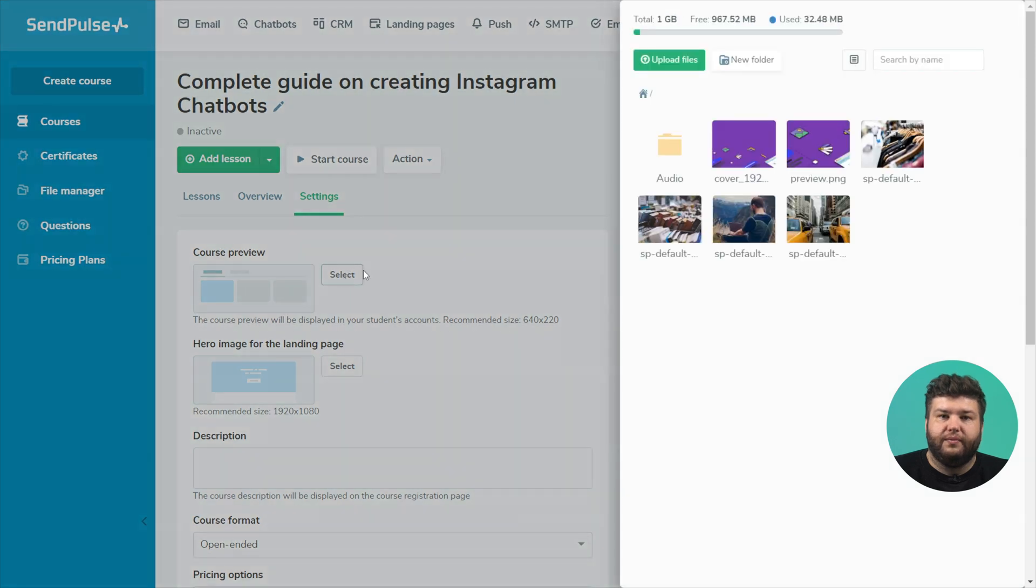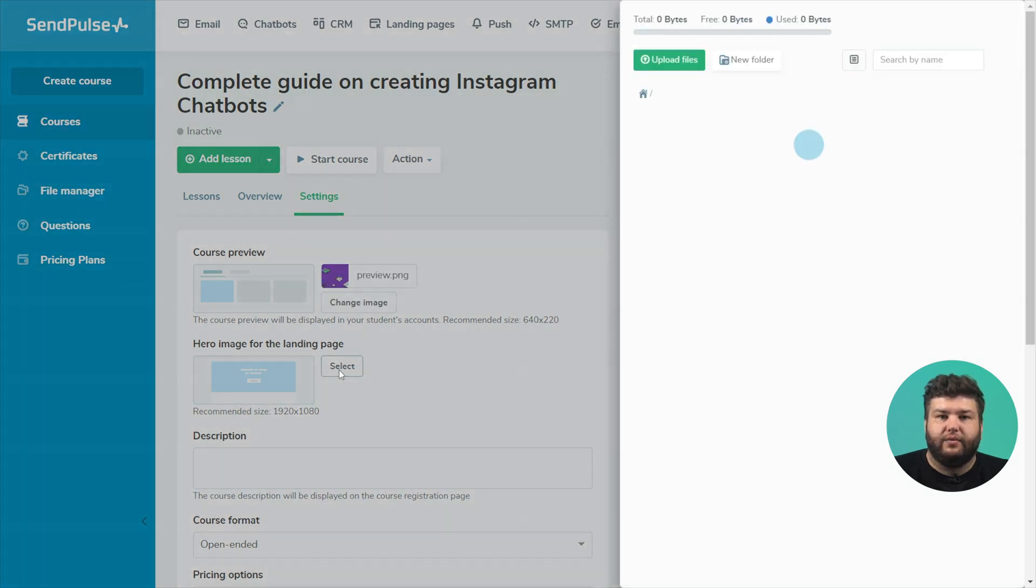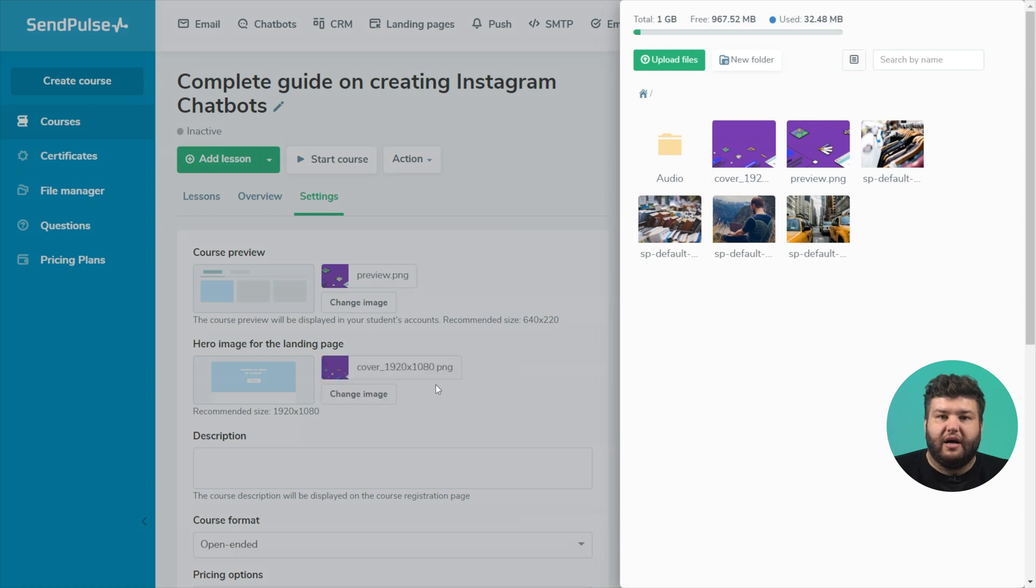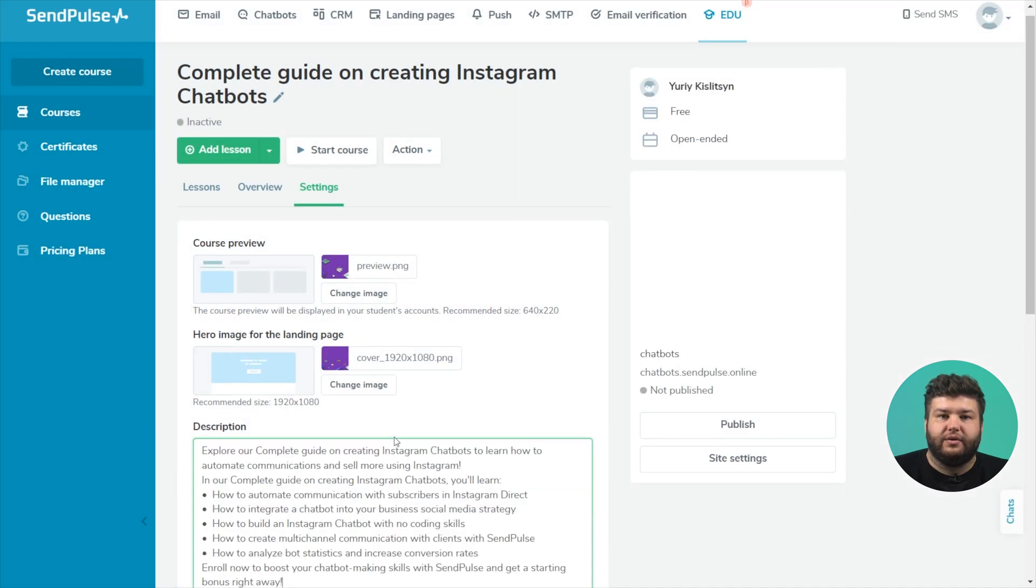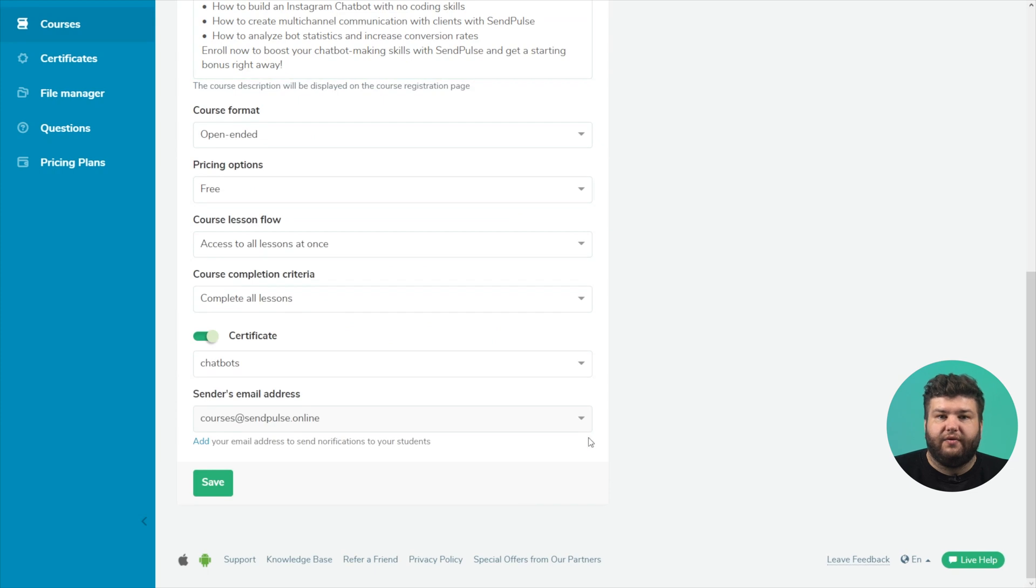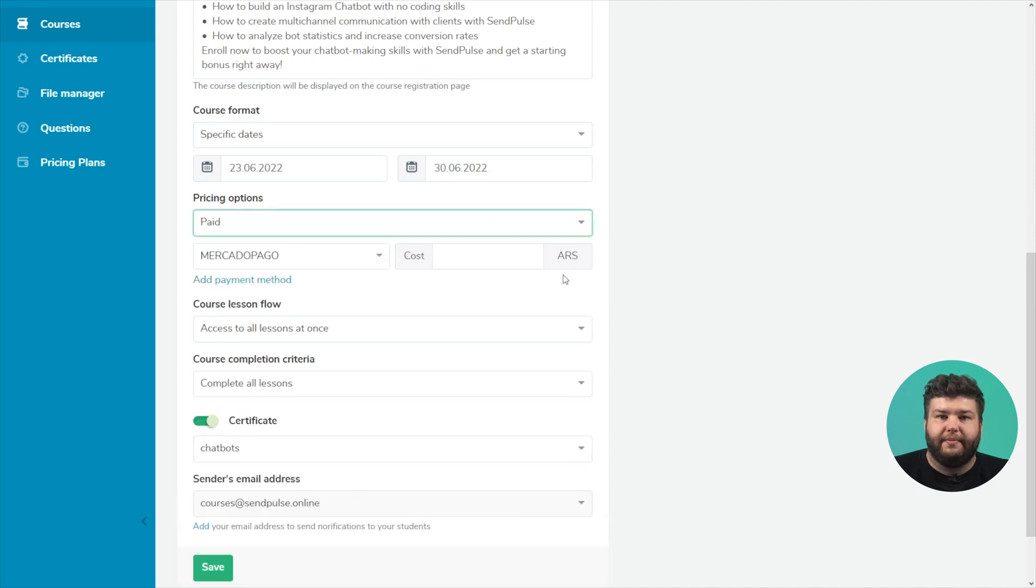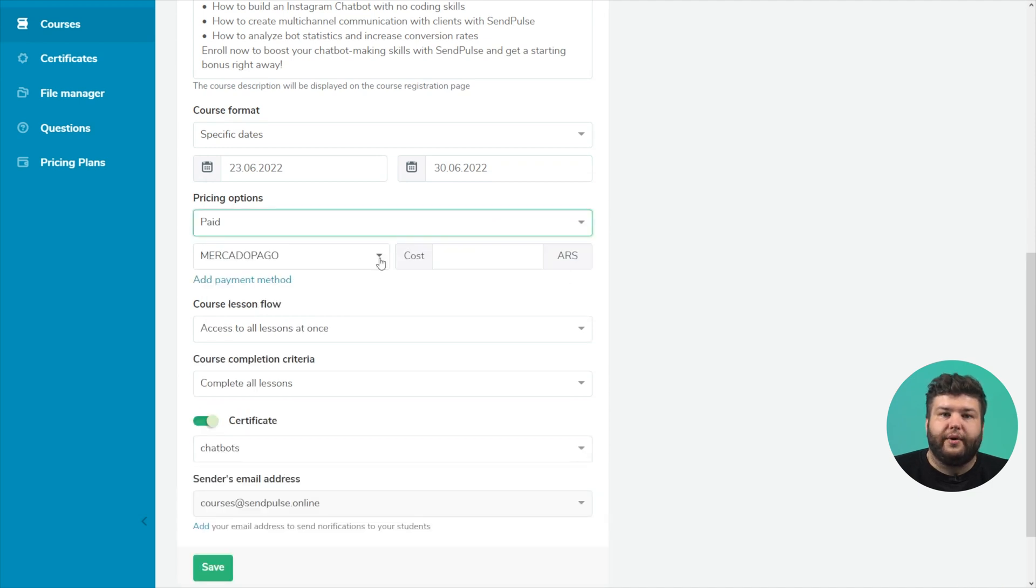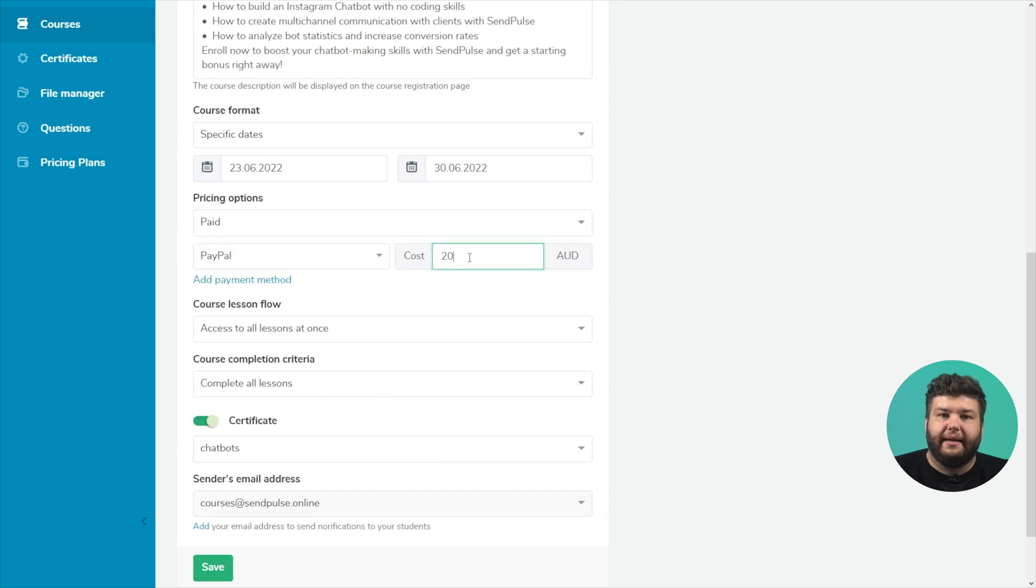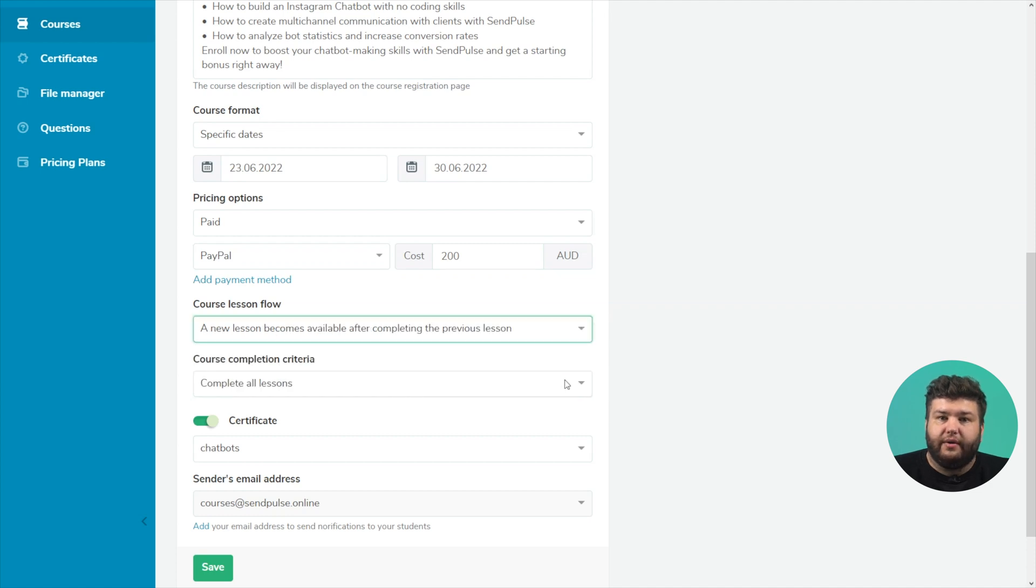Download the course preview, which will be displayed in the student's account, landing page cover and add a course description. Customize the course format, specific dates or open edit. Specify the cost of the course, free or paid. You can connect payment methods on a paid plan in your SendPulse account settings. Set the order of the course. All lessons are available to the students immediately, or a new lesson is available after completing the previous one.